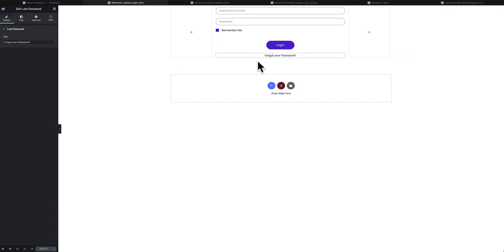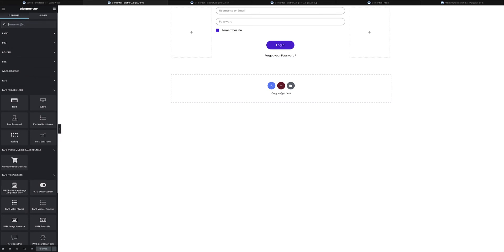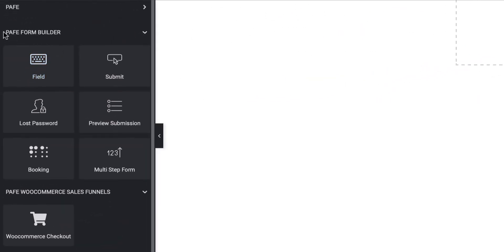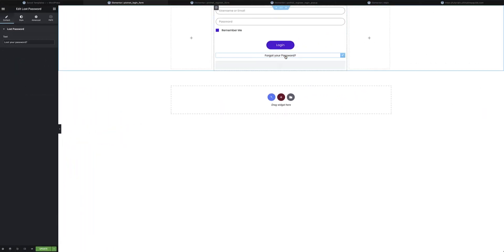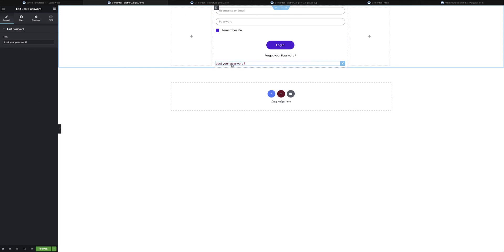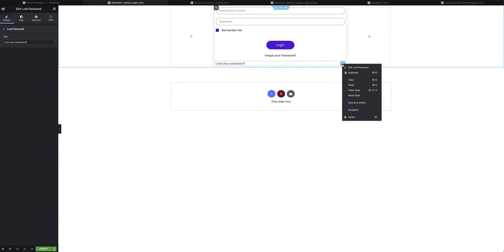The Forgot Your Password link is a widget available from the form builder library. If you head down to the page form builder section you'll see the Lost Password option. Drag that in and it drops in the 'Lost Your Password' link, which you can style any way you choose.